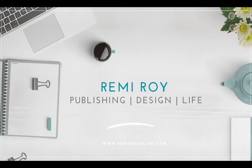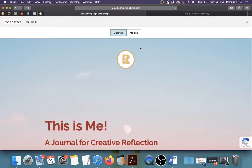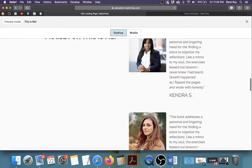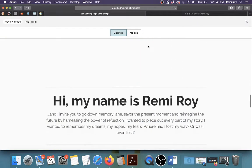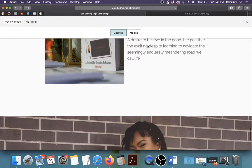Hi everyone, welcome to my channel. My name is Remi Roy and in this video I'm going to show you how to create a landing page with MailChimp.com.